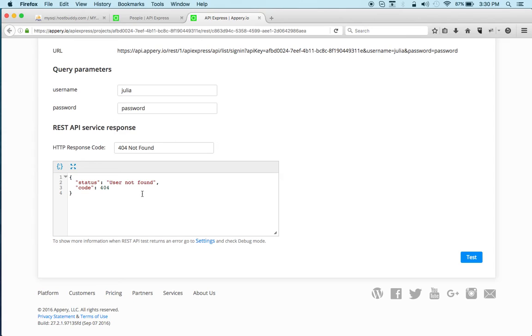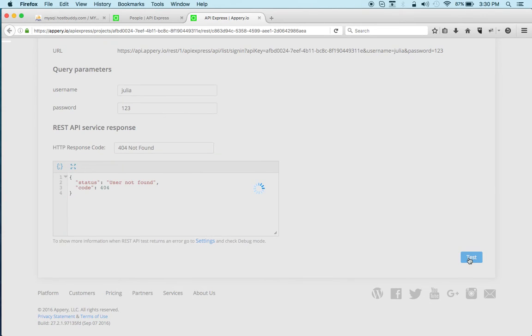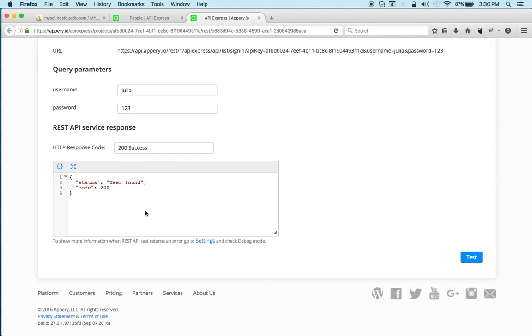And you can see it says not found and code 404 and of course the code is right here as well. And let's change Julia's password to 123 and click test.